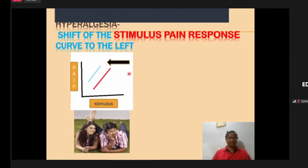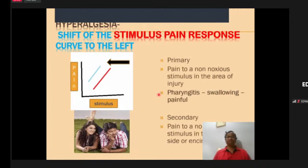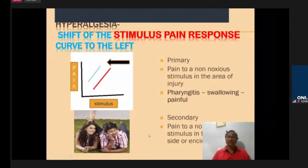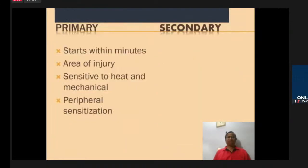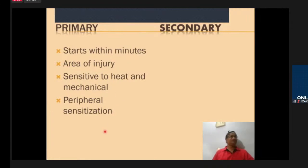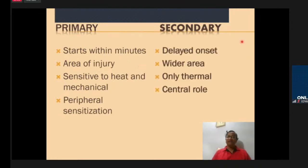Hyperalgesia occurs when the pain response is more than normal — the stimulus-response curve shifts to the left. Allodynia is pain to a non-noxious stimulus in the injury area — for example, pharyngitis causing swallowing pain. Primary hyperalgesia starts within minutes in the area of injury and is called peripheral sensitization. Secondary hyperalgesia has a delayed onset over a wider area and may involve central mechanisms.